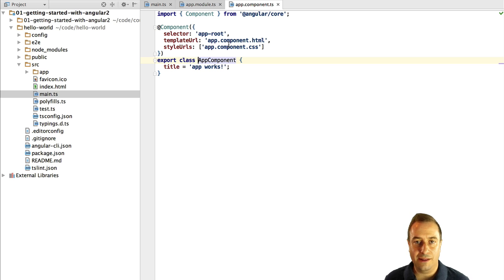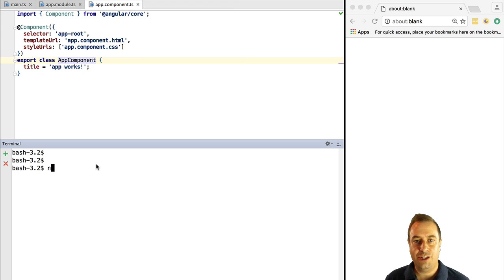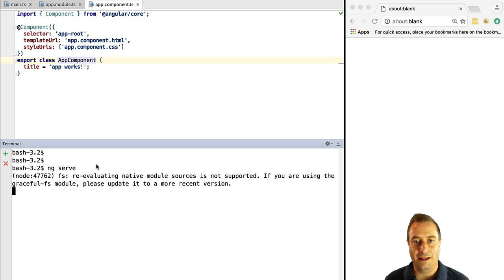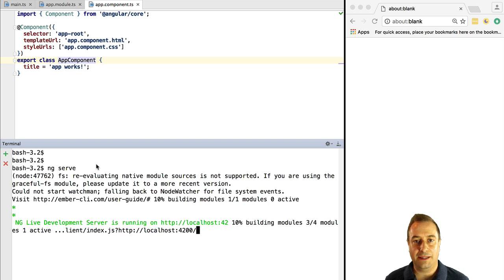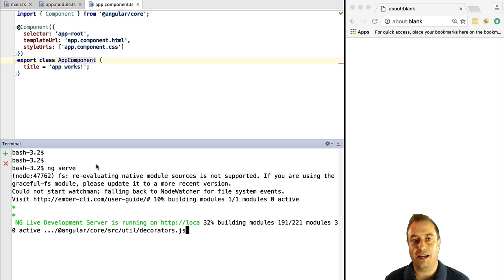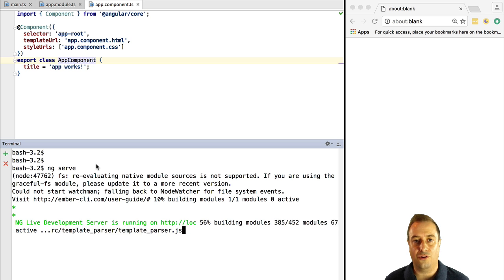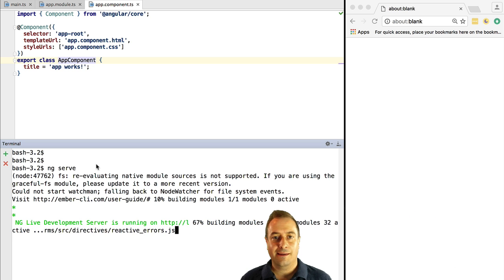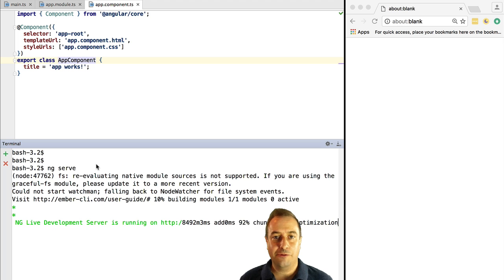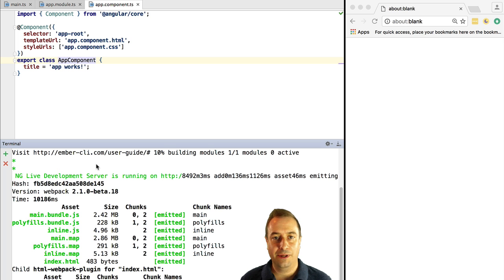We can run the playground with only one command ng serve. This will start up a live server that will automatically refresh the browser each time that you have a change in your code, each time that you change one of the files. ng serve will take a moment the first time to build your bundles.